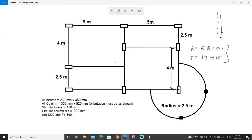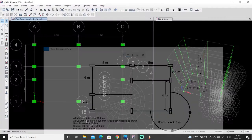The orientation of these four columns is somewhat different. We can change the orientation of a column in two ways: either we can change the orientation of an existing column, or we can draw the column with the desired orientation. I'll show you both ways.